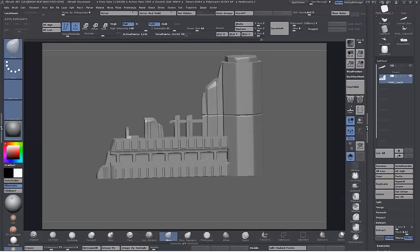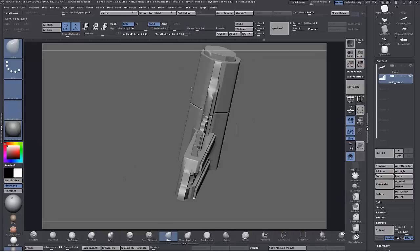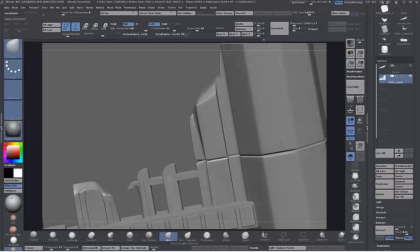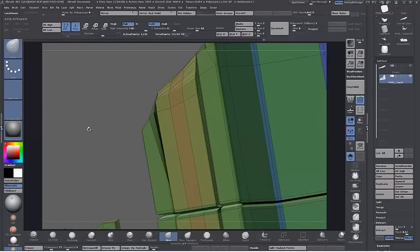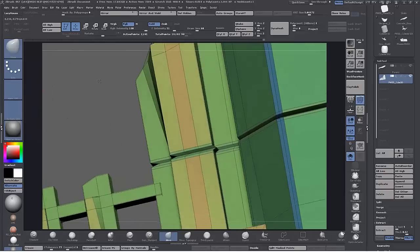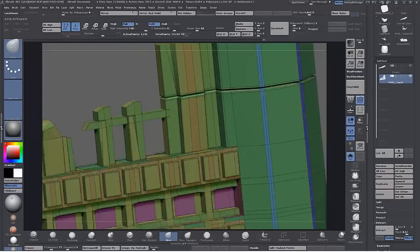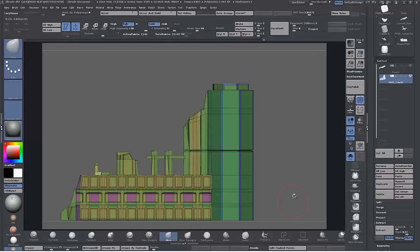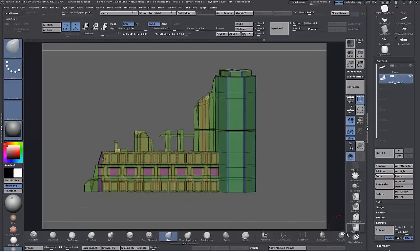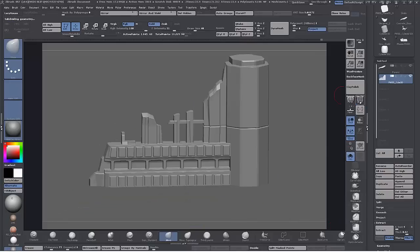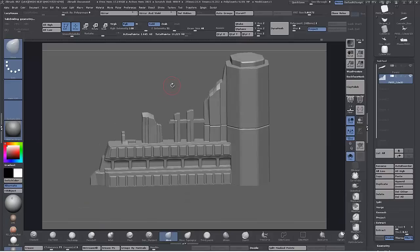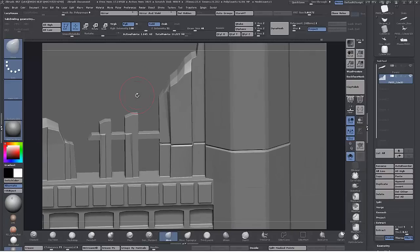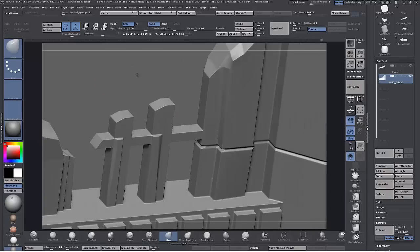That is about it now — just a little bit more tweaking and I can call it pretty much the base mesh finished. It's time to put the mouse away and get the Wacom out and get sculpting.